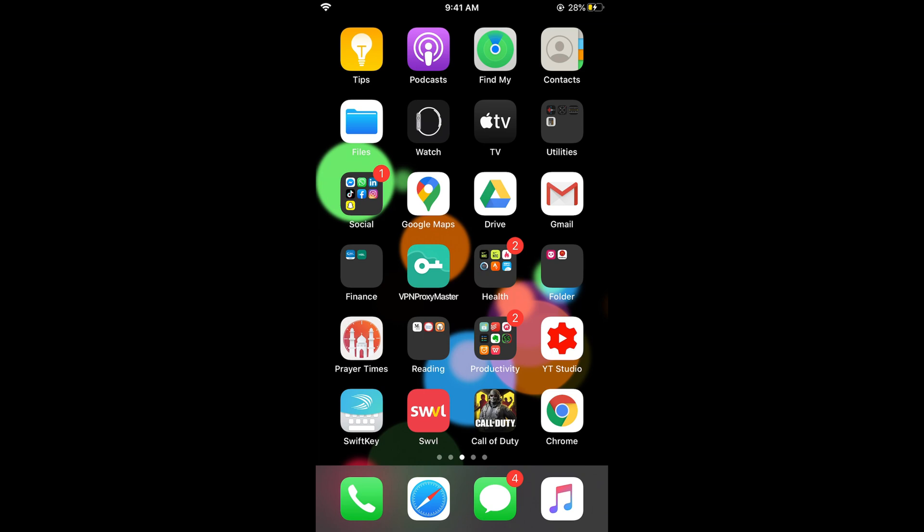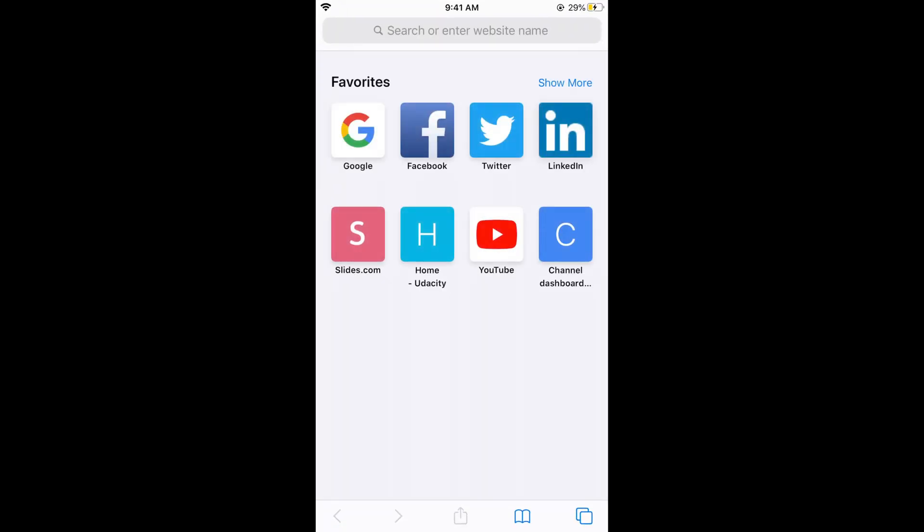Simply make sure first you are connected to the internet, whether it be Wi-Fi or cellular, and then open your Safari browser. Once you have opened your Safari browser...